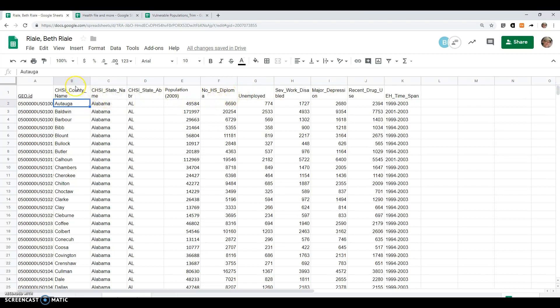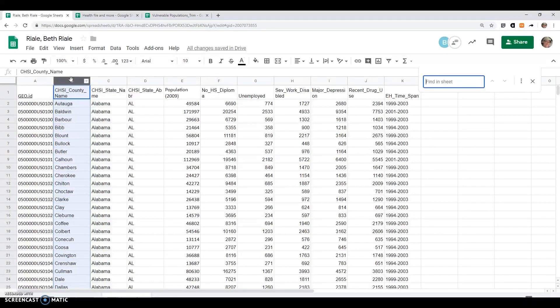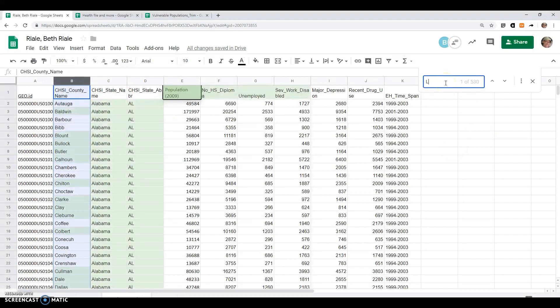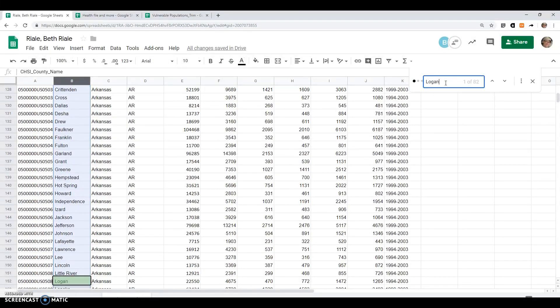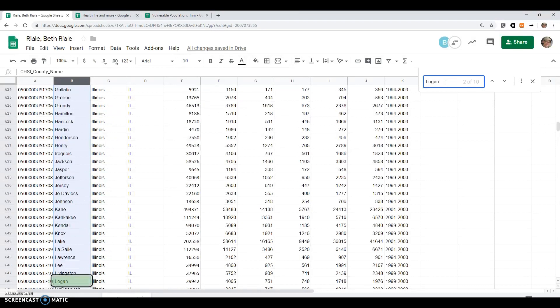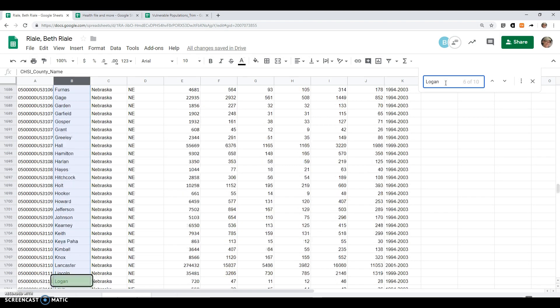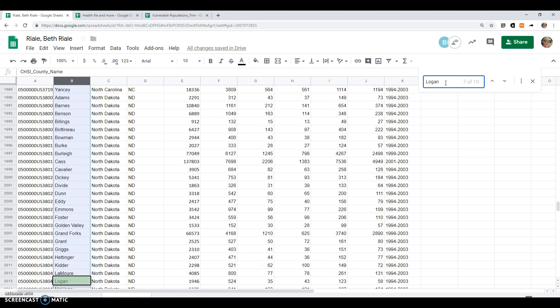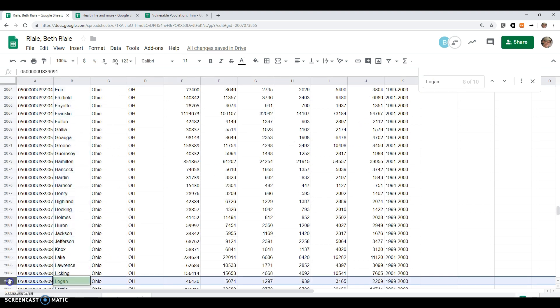Just to show you how you would find something, if I want to look in this B column, I might click on the B. I'm going to do Control-F, which will allow me to find. I grew up in Logan County, Ohio. I'm just pressing Enter here as it goes through the different Logan counties, and there's my county that I grew up in.